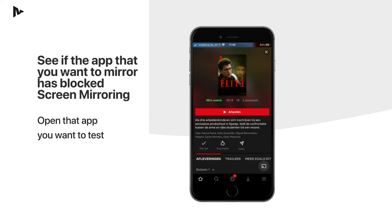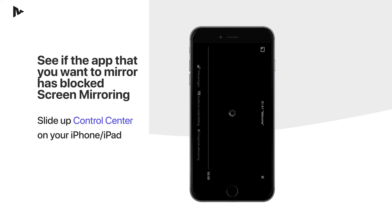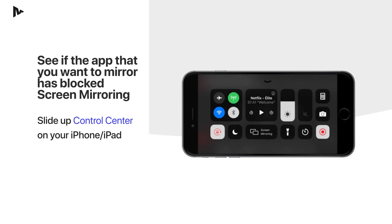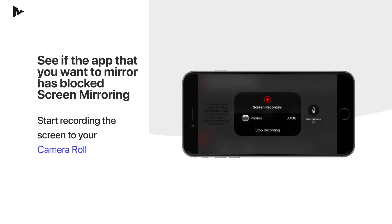Open the app you want to test and slide up Control Center on your iPhone or iPad. Then, click on Screen Recording and start recording the screen to your camera roll.